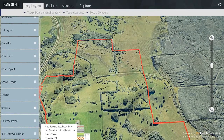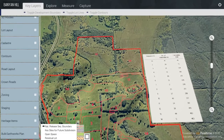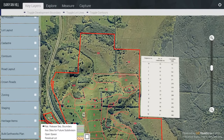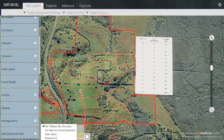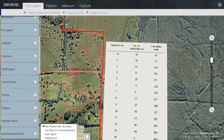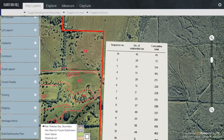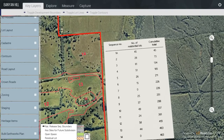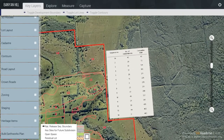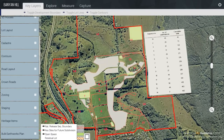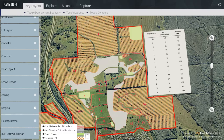The Staging Plan. There is the National Release Sequence Boundary — we have had to abbreviate it in order for it to fit in the Legend, and what we have done is put the Menu Item as an Overlay to the side. You can see that the Sequence Number is referring to the Residential Lots and the Cumulative Total. Key Sites for Subdivision are shown in white, along with Open Space and Residual Lots.